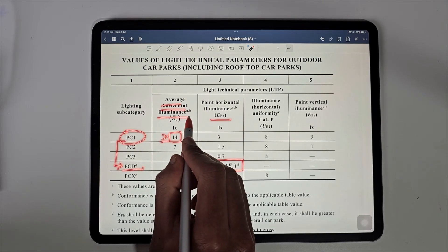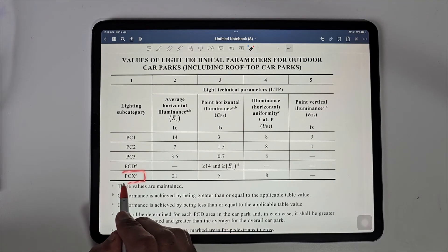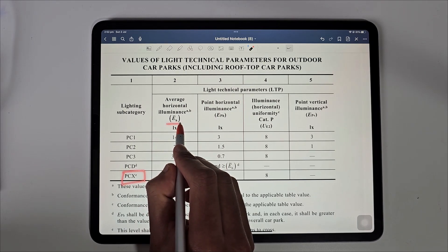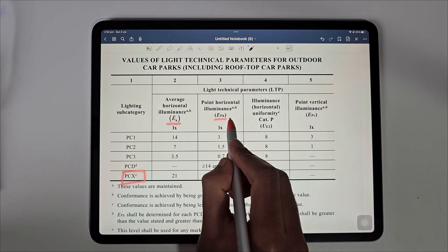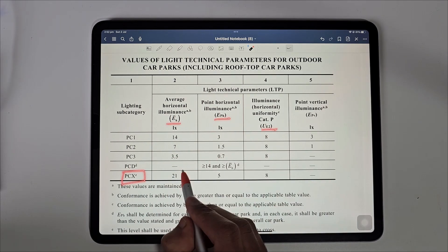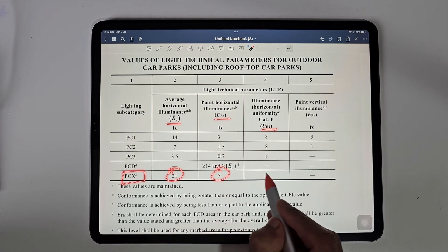On the other hand, for PCX which is a pedestrian crossway, the value for average horizontal luminance, minimum point luminance and uniformity are 21, 5 and 8.